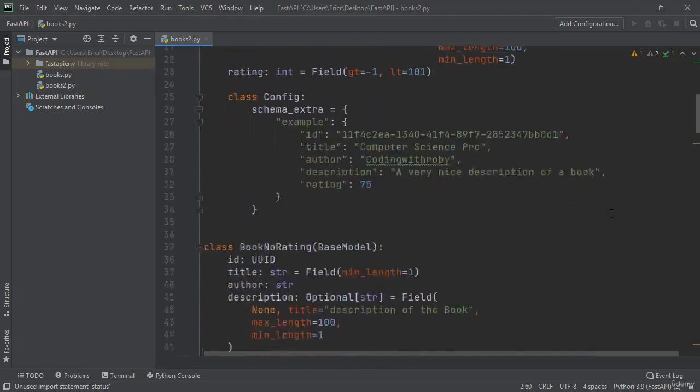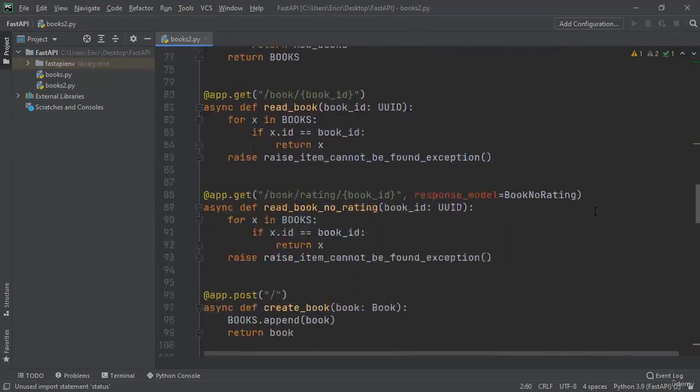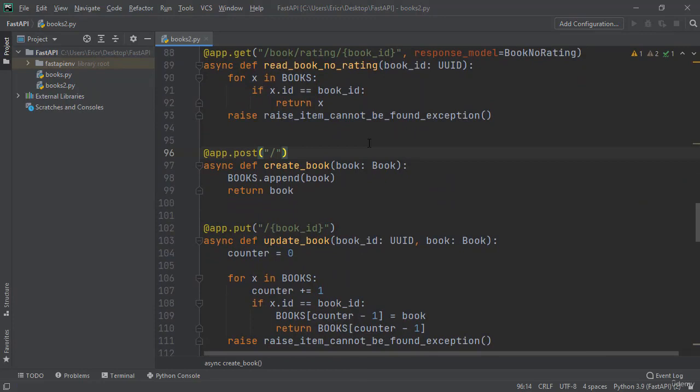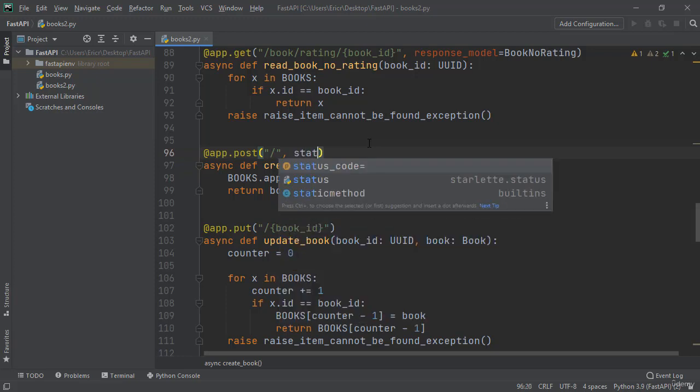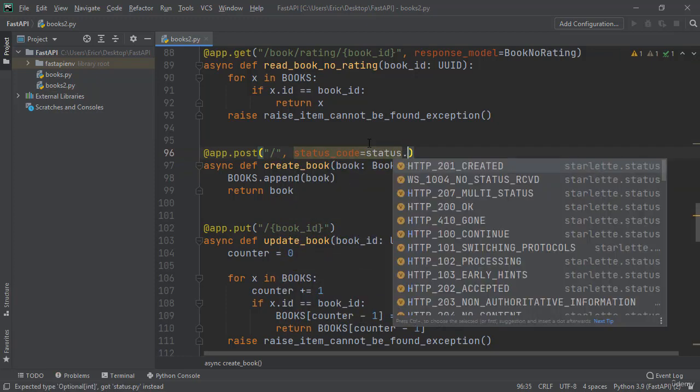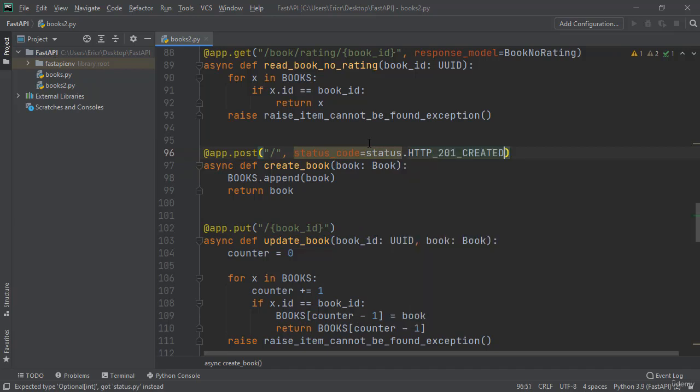We can now scroll back down to our app.post. And right after the URL, let's pass in another parameter of status code equals status dot http 201 created.